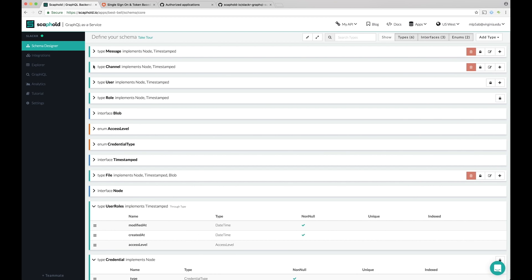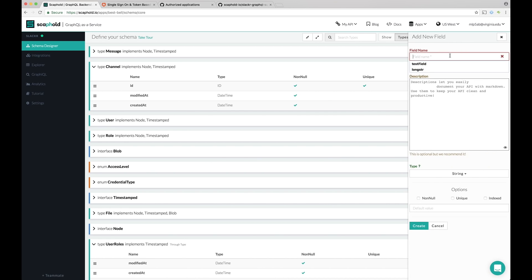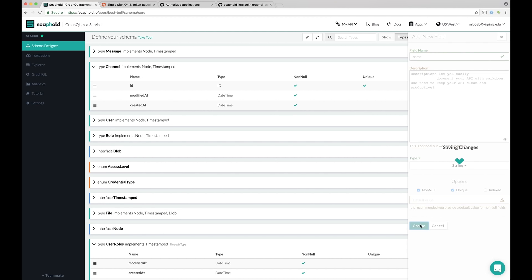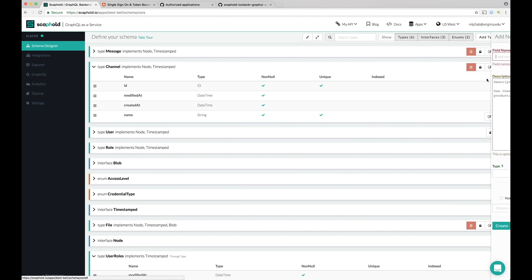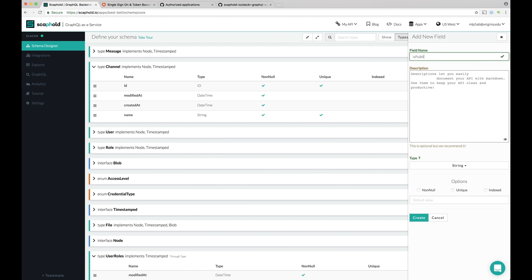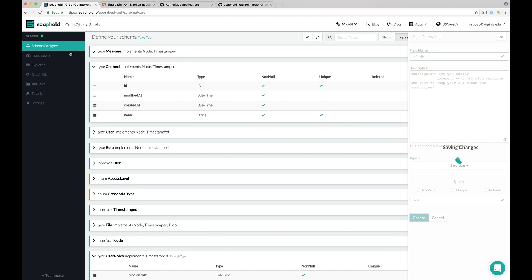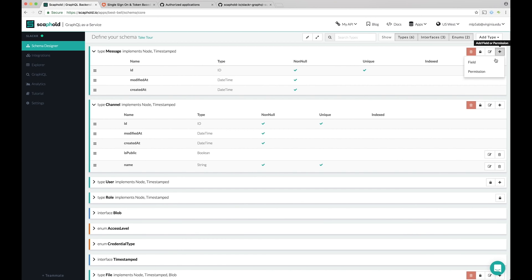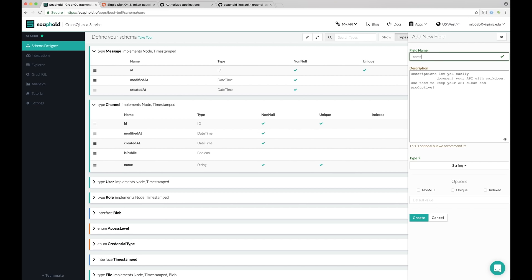Now let's add some fields to our channel. A channel has, namely, a name. It's going to be a string. It's going to be both non-null and unique. So you have to have a name, and you can't have the same name for two channels. A channel is also going to have a Boolean flag that says if it's public or not. It's going to be a Boolean. And then let's go ahead and add content to our messages. So a message has content. It's a string. You have to have content.